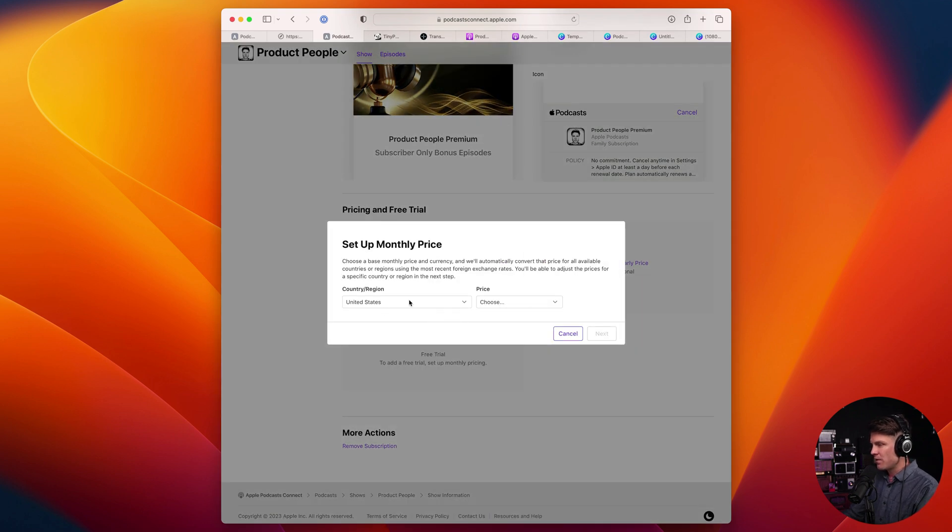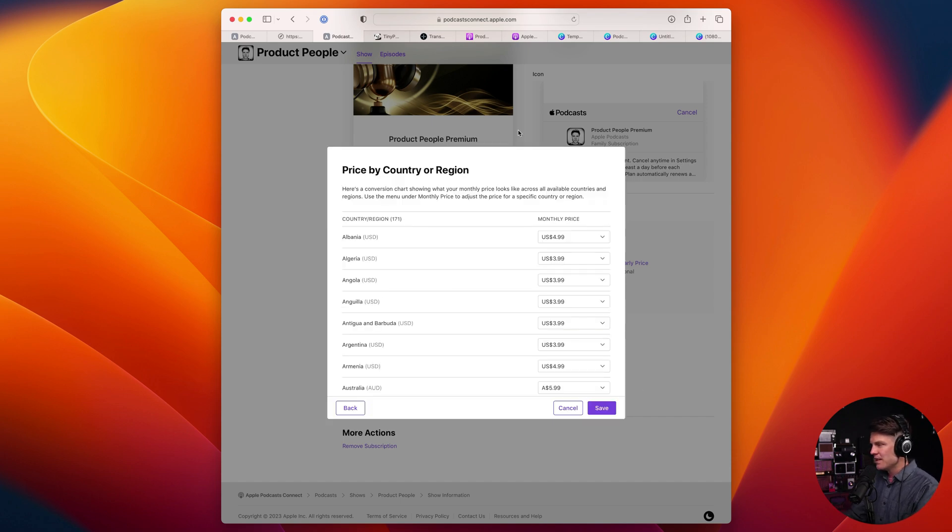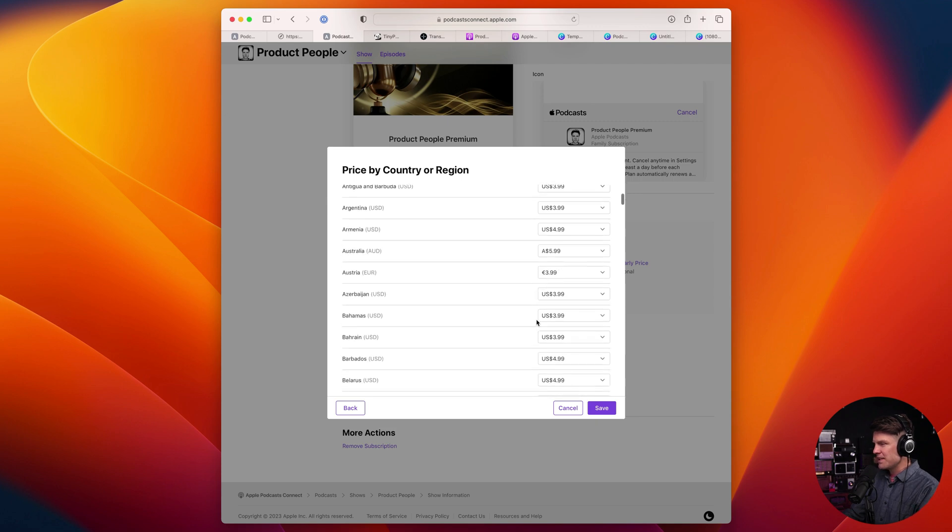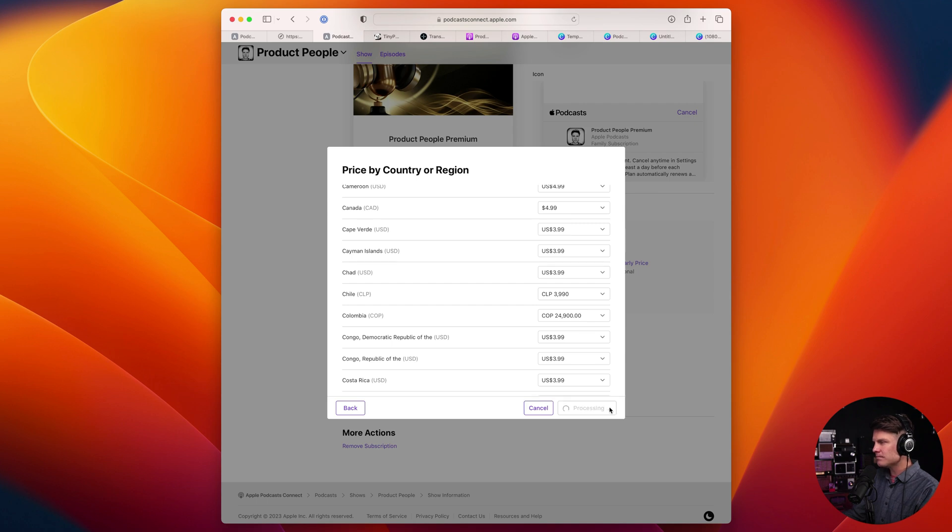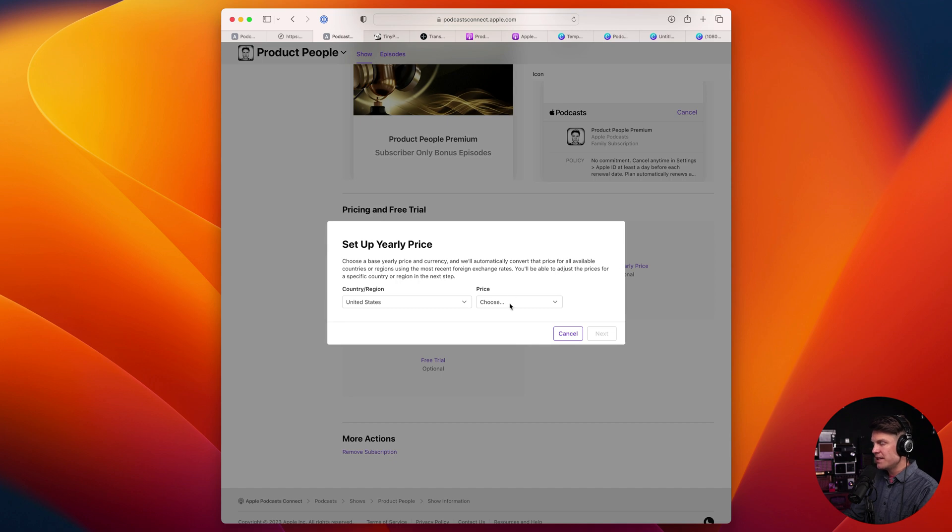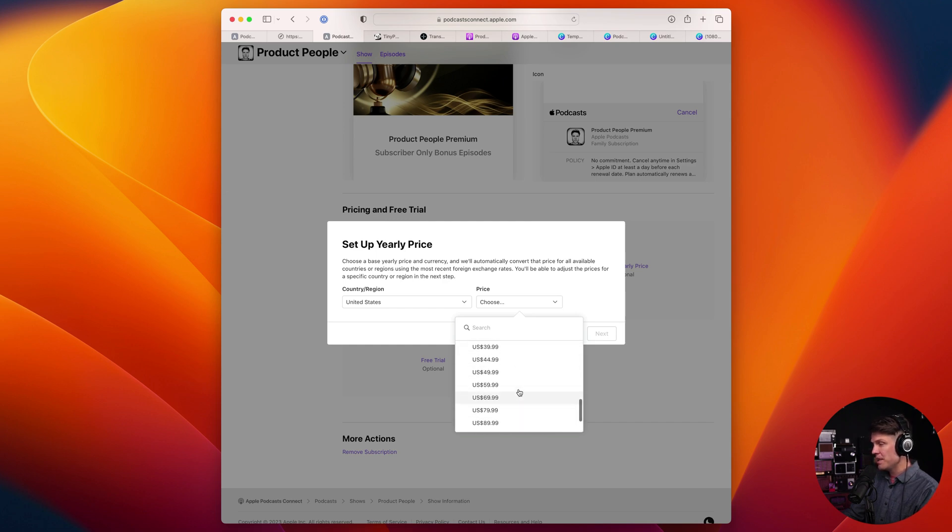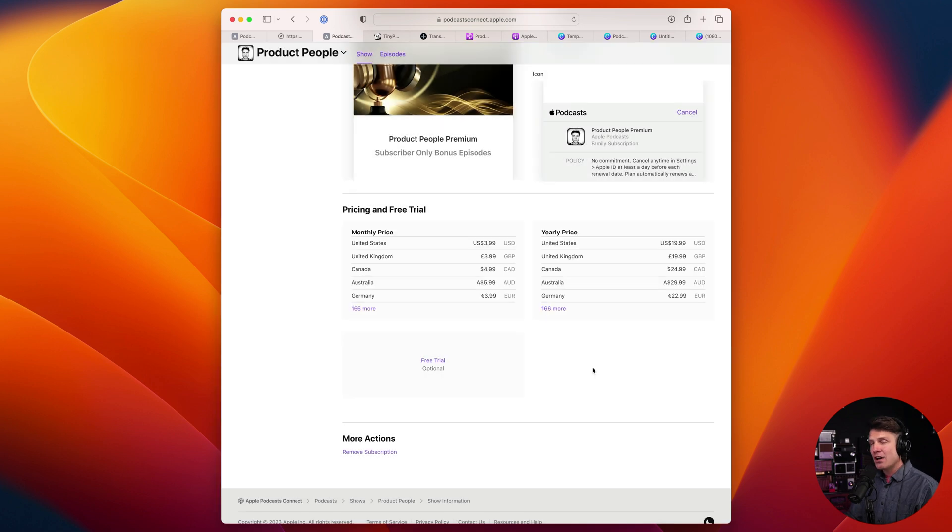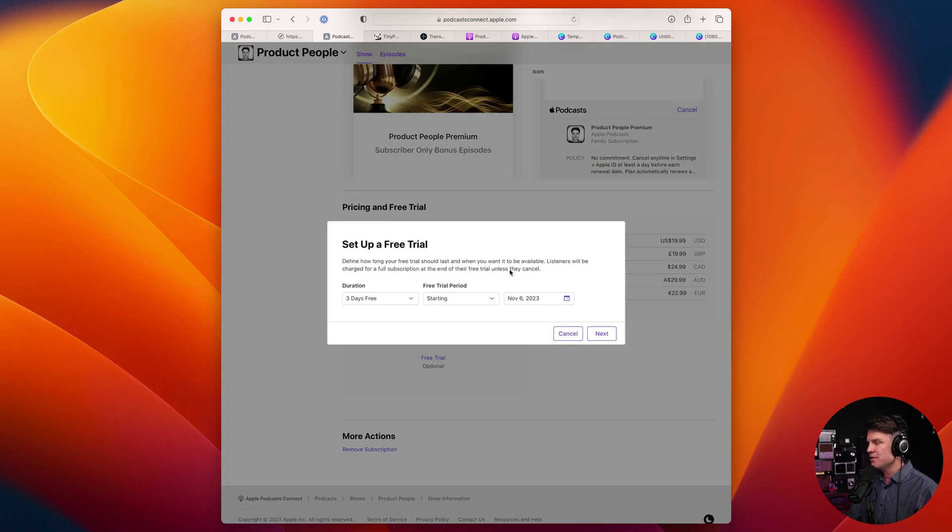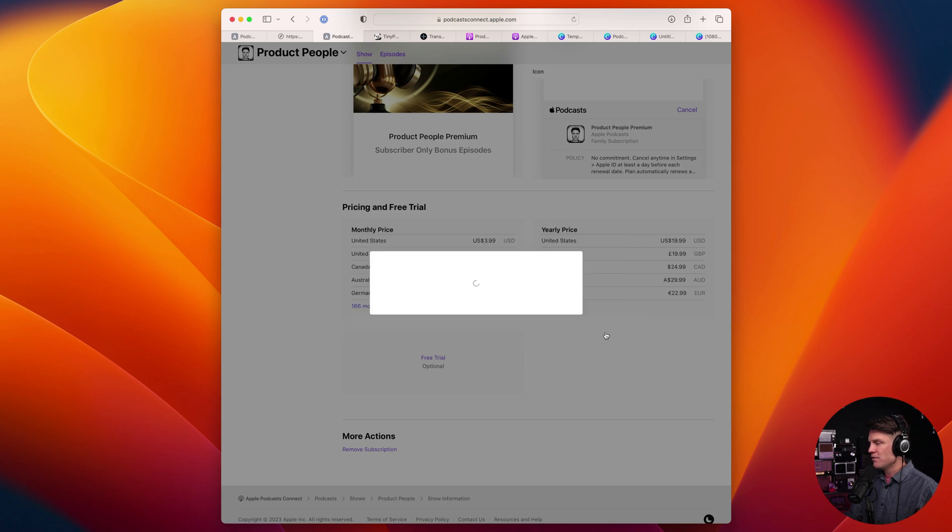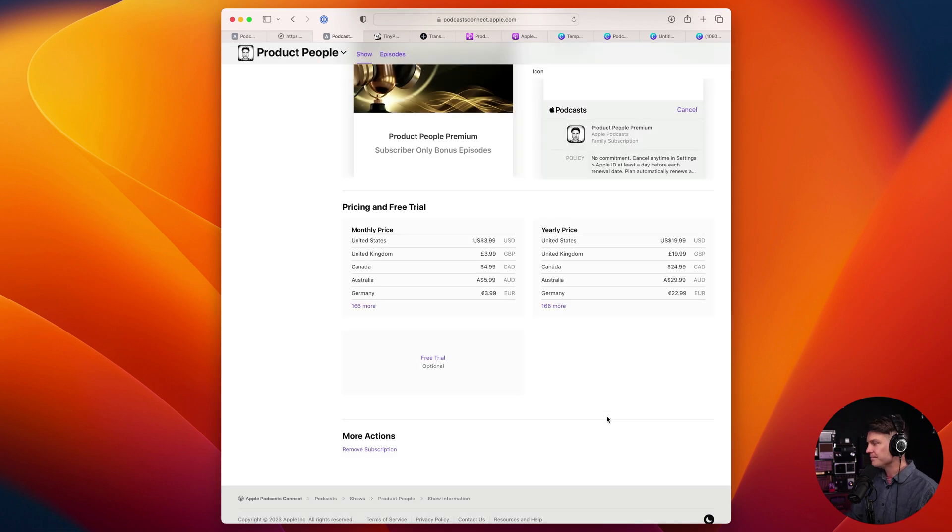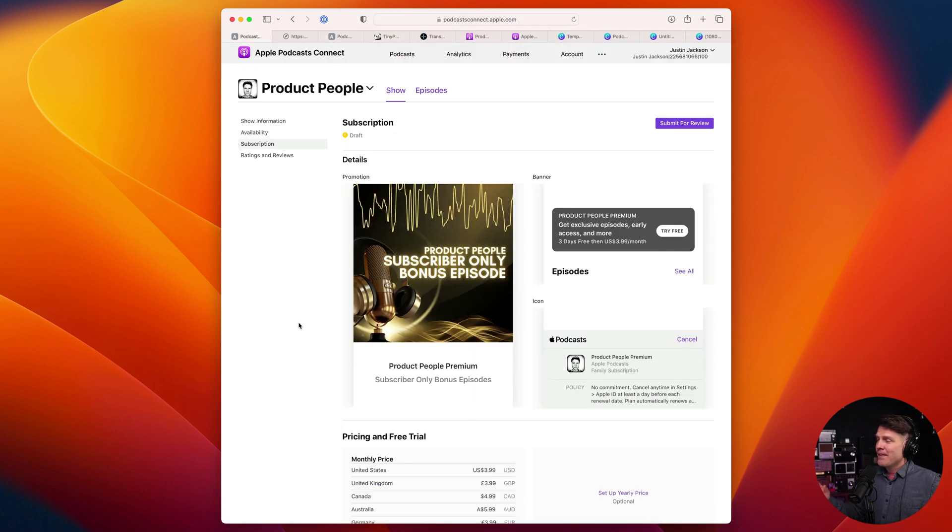So for the United States, I'm going to choose $3.99. It'll automatically convert that to pricing in other countries. So for example, in Canada, it'll be $4.99. I'll click save. I can also set up a yearly price if I want to give a better deal. So for example, I had $3.99 for the month, but maybe for the year, I want it to be only $20. And I can also set up an optional free trial, I'm going to go ahead and do that. I think I want to give folks three days free. So I'm going to click through on this, offer it to all the countries and click save.